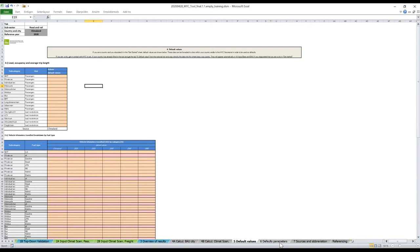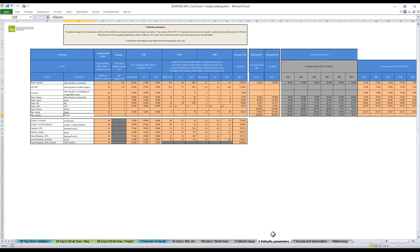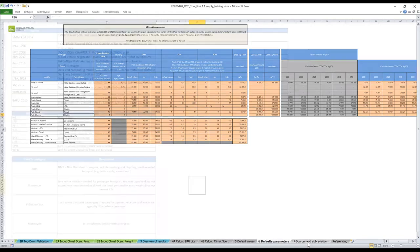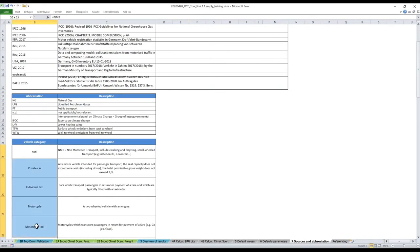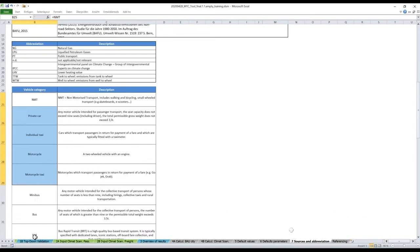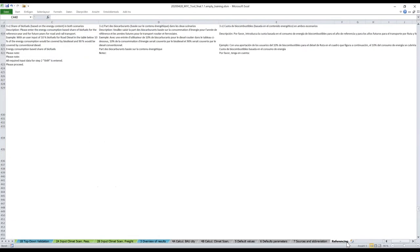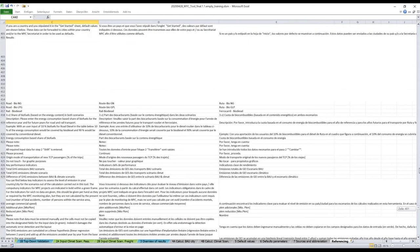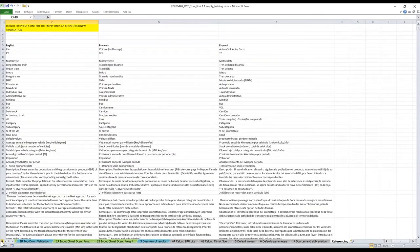Here is the BAU calculation. Here is the calculation of the climate scenario. Here is the tab of default values. I will go back to that afterwards. You could use that as a normal user if the default values are available. Tab 6 is for expert users. There are default parameters for emissions, emission factors in kilograms per terajoule. These are the defaults of the IPCC, so most of the time you won't have to do anything with that.